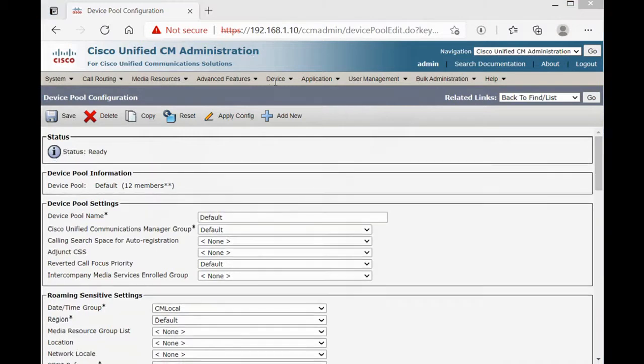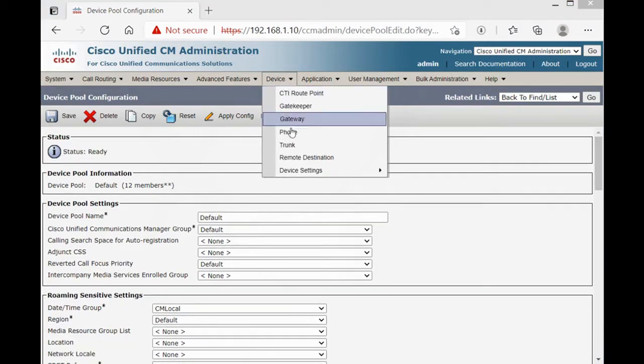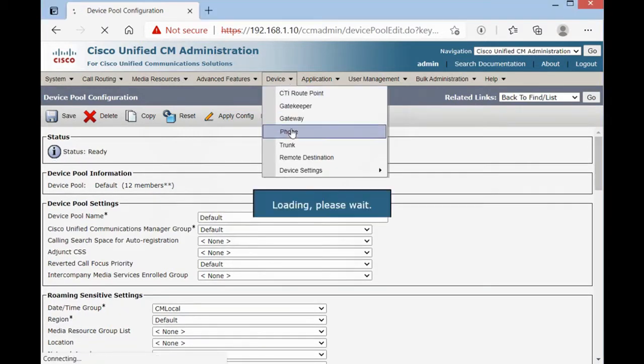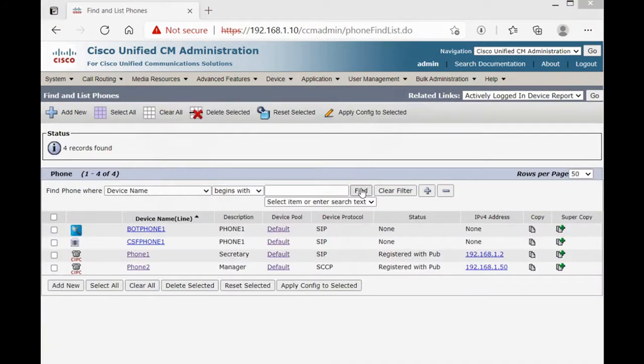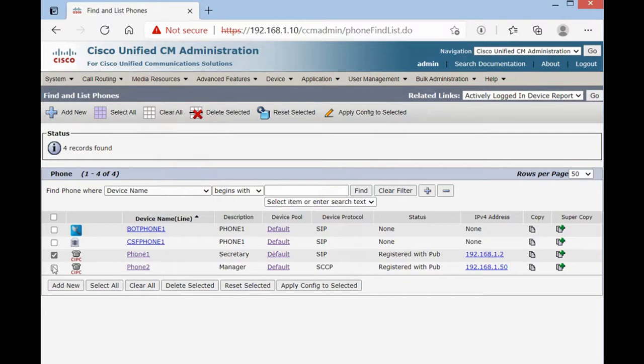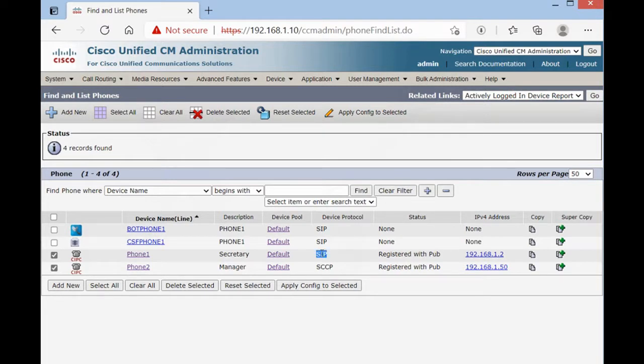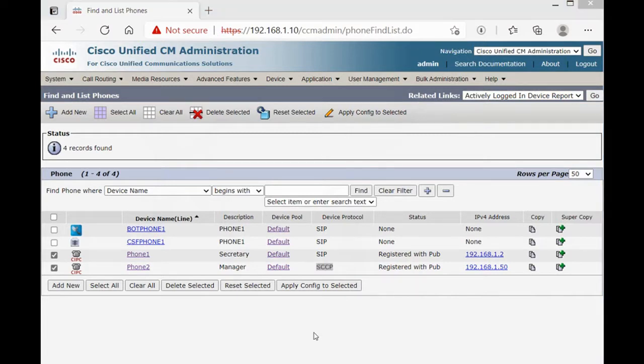Now we have to go on device, phone. We have two IP phones that they already registered with CUCM publisher. One of them is SIP device protocol and the other one is SCCP or SCANET. Now we have to go on router and configure SRSD.